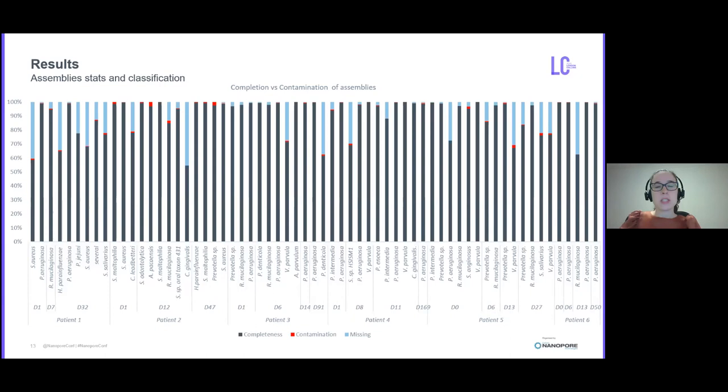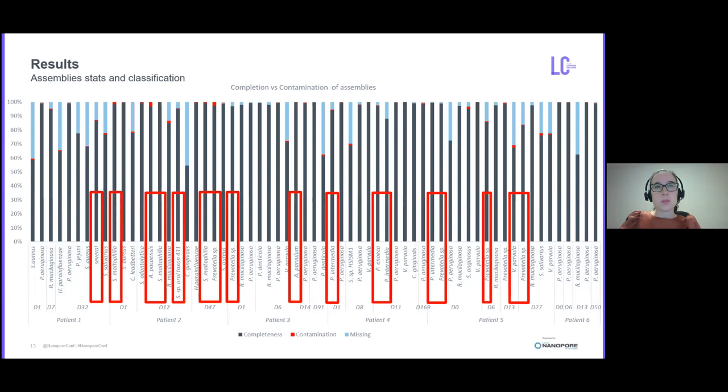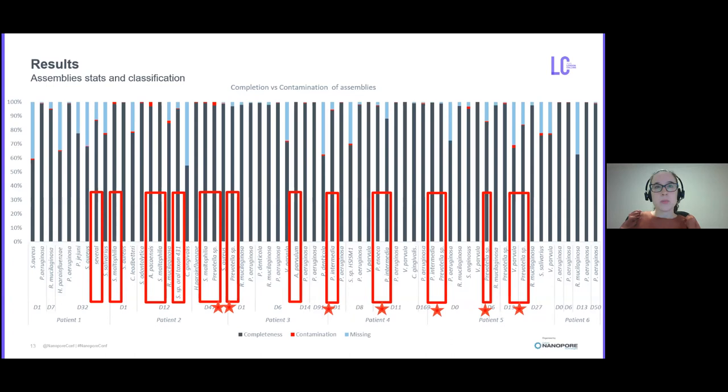These red rectangles are the species that were assigned differently by both tools. Between these are Prevotella species, marked with a star, which for some of these Kraken2 database classified as Prevotella intermedia, while PubMLST classified as Prevotella oris. This happened because Prevotella oris was missing from the Kraken2 database.